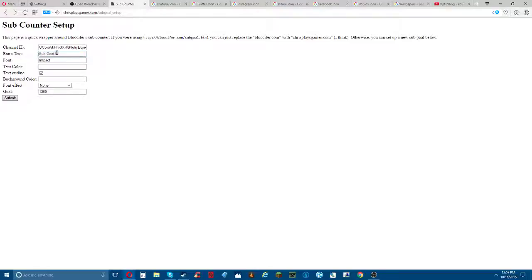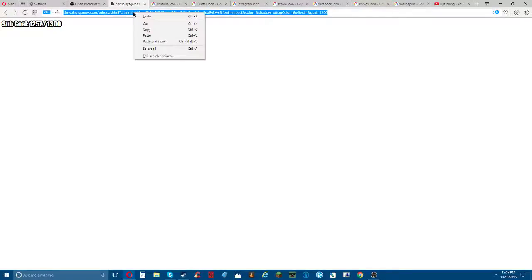It should show like how many subs you have. After sub goal, you're gonna put a space and then click submit. This shows the sub goal, how many subs you have, and then it shows your goal. So basically what you want to do is copy this link.